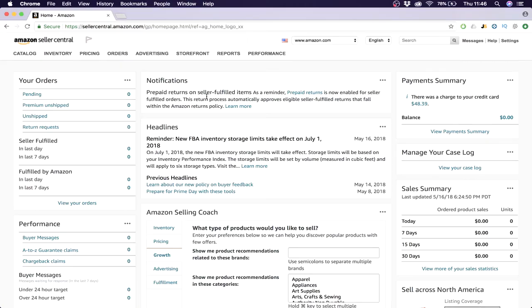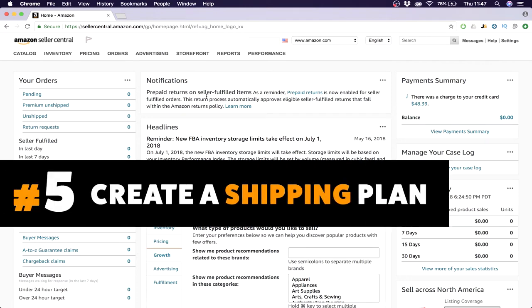What's up guys, welcome to session 5, almost the last session. Next week will be the last session. But welcome to the Amazon selling for beginners series. Today we will be creating a shipping plan.